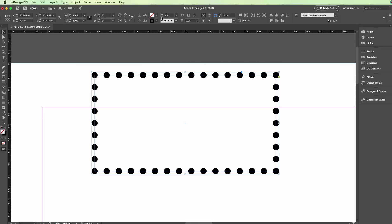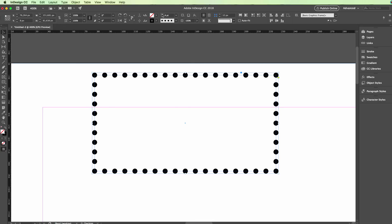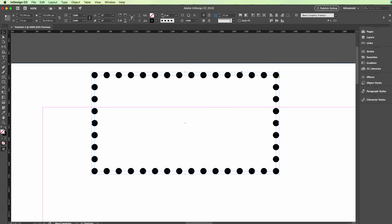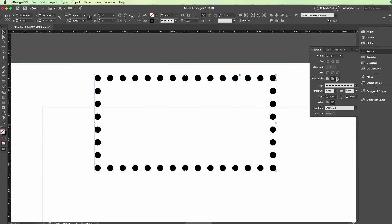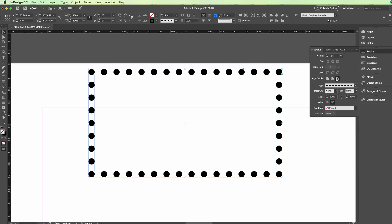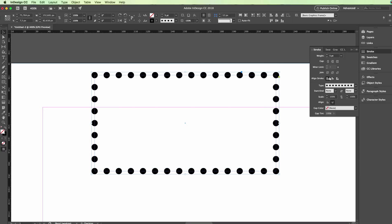Another great thing is you can have more options on the stroke over here. You can also align the stroke in the center and in the outside, or just inside. Here you're going to have some more options.